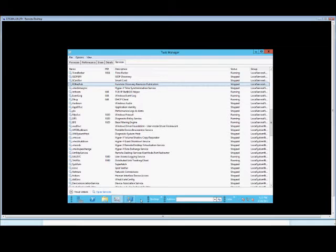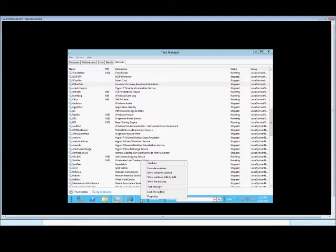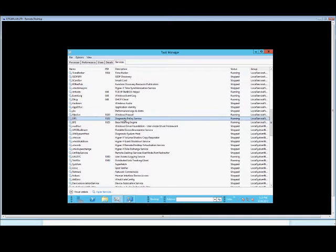So first off, open up the Task Manager by right-clicking anywhere in the taskbar, choosing Task Manager, and once you are into the Task Manager,